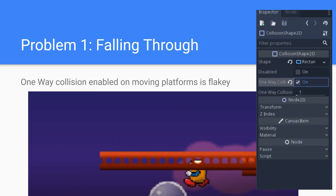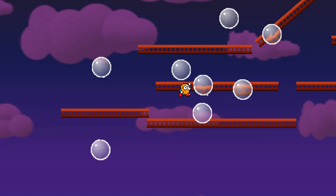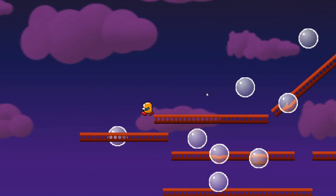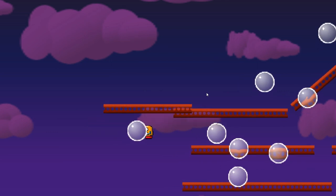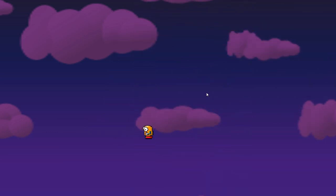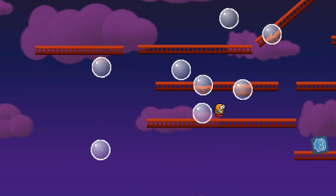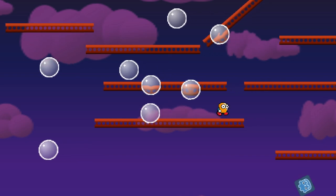The first problem we'll discuss is falling through the moving platforms. If you trivially just set the one-way collision flag noted on the upper right there, you will sometimes fall through these moving platforms. You'll notice a lot more with rigid body 2Ds, but it also happens with kinematic body 2Ds.